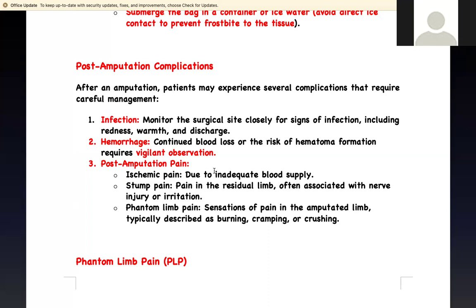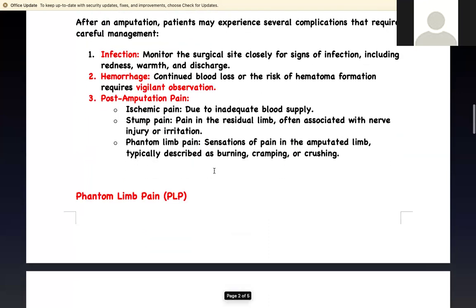There are three kinds of pain you have to worry about. Ischemic pain — is it due to decreased blood flow to the leg? They may have pain from that. Then stump pain — the amputation site itself can hurt, so you need to give them medication to deal with it.